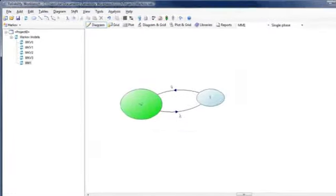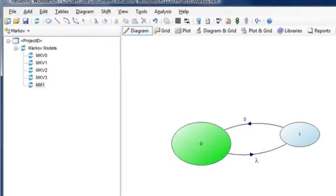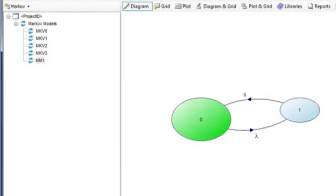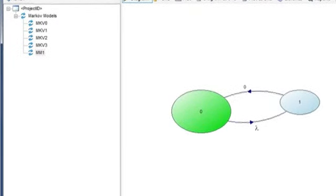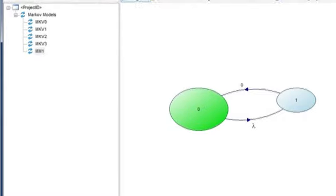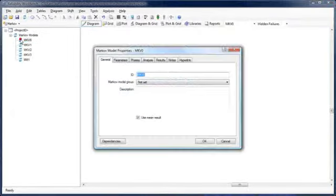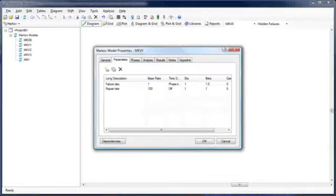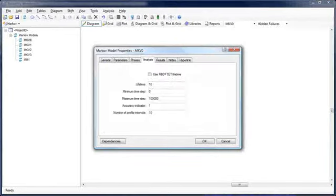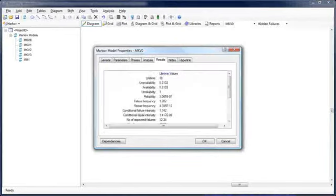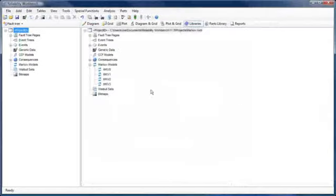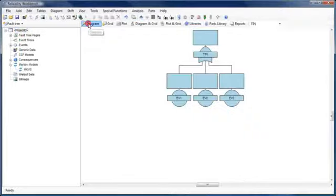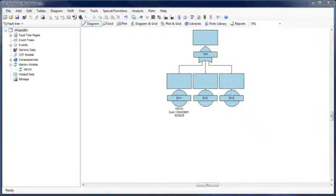Markov models are no longer treated as separate files, but instead are a part of the Reliability Workbench project file in which they are created. Each Markov model has its own settings, parameters, and phases, which can be edited from the model's properties dialog. Markov models can be shared between projects using the library facility and applied to a fault tree basic event simply by dragging and dropping.